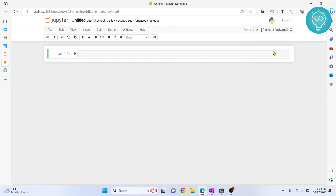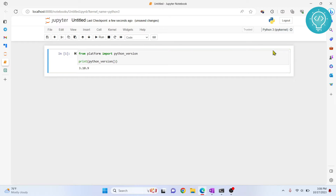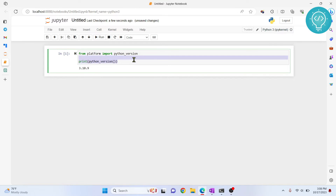CVXPY only works on Python version 3.8 or more. So let's check what Python version we have — you can write this command and run it. As you can see, I'm currently running on Python 3.10.9, so CVXPY will work fine for this.